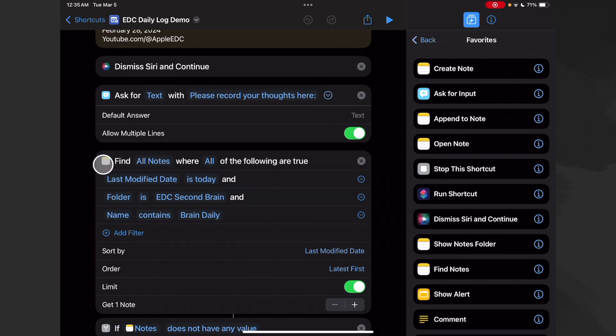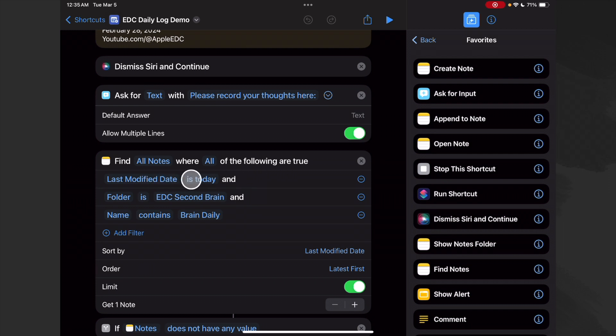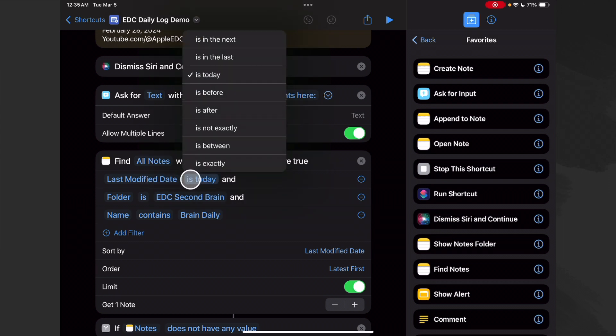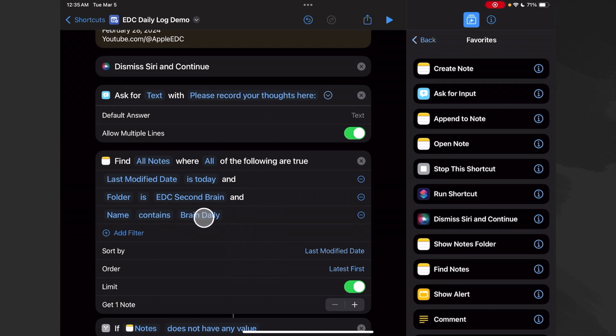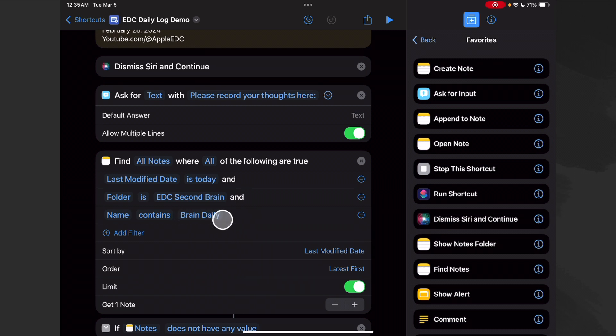All right, so now this is that find action - the one that might crash if it finds a tag or a link to a tag. So we're going to find all notes where all of the following are true: the last modified date is today, and that's really cool, and the folder is our Second Brain folder.